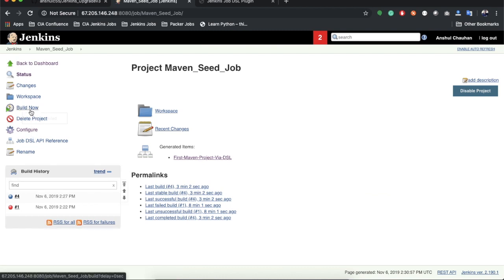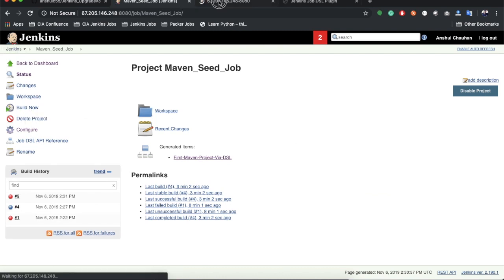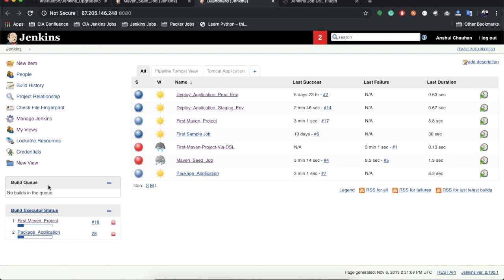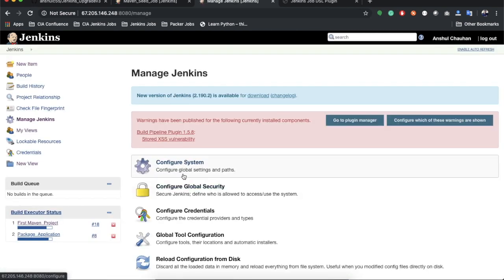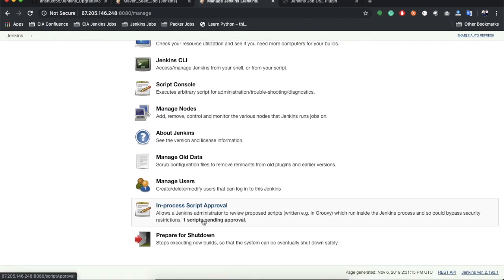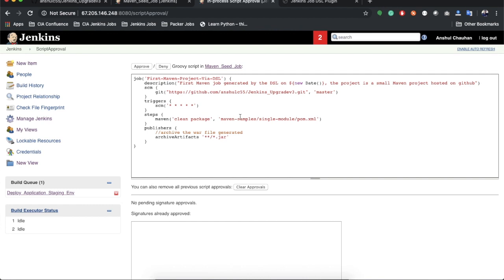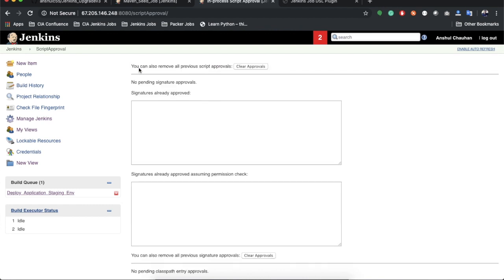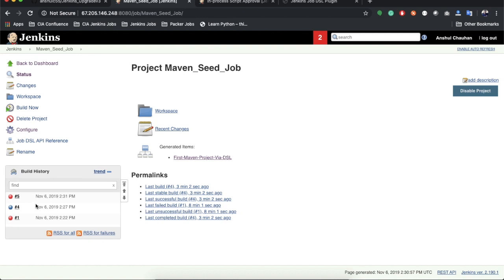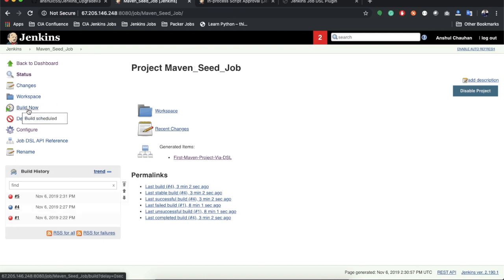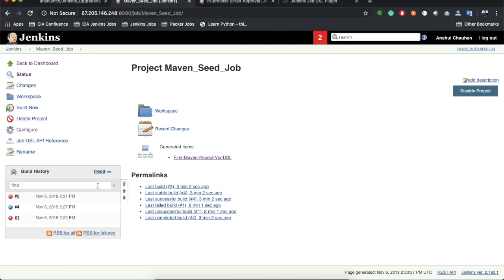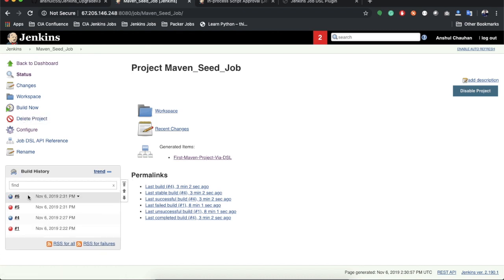Go to Manage Jenkins — again there's one script approval pending. Whenever you change anything inside your script you need to approve it again. After approving, go to the seed job, execute Build Now. Build 6 is now green.